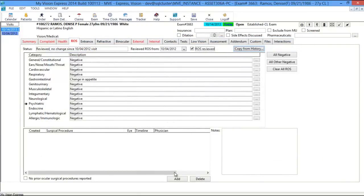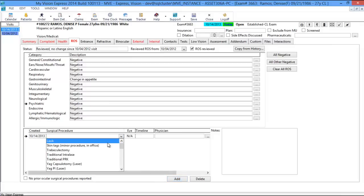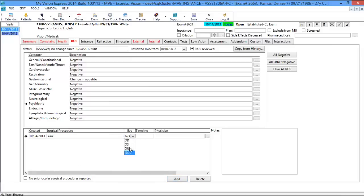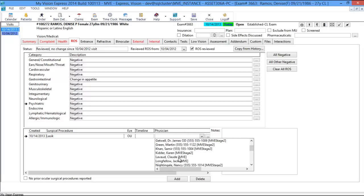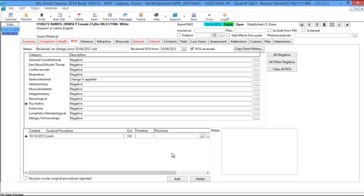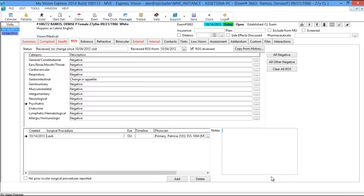On the bottom you have a section to add any surgical procedures. You can document which eye was performed on, the timeline, and the physician who performed the surgery. There is a No Prior Ocular Surgical Procedure Reported checkbox available as well. Last, you have a note section for Review of Systems.